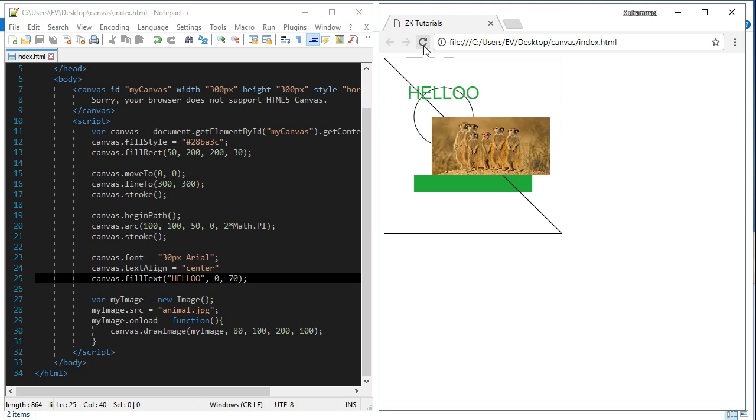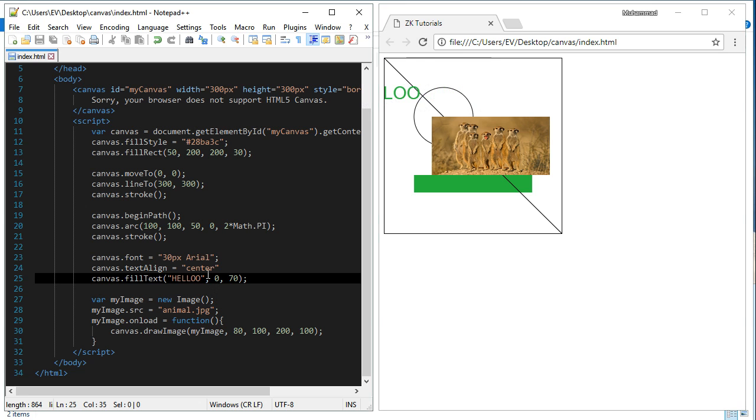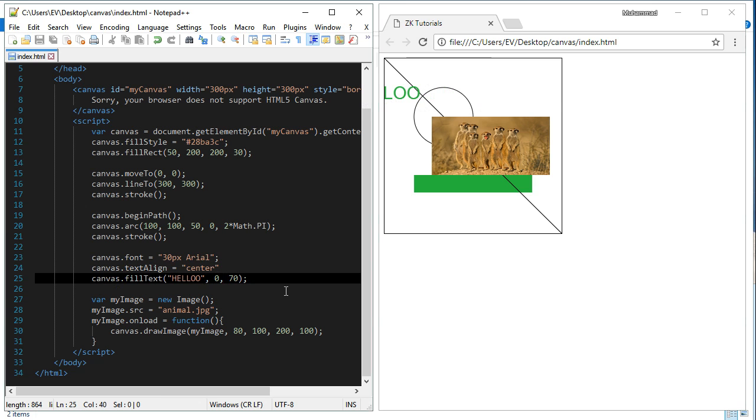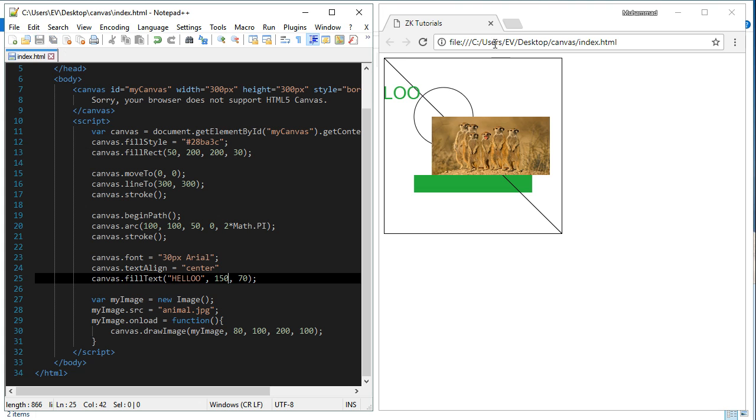You see that. Let's put it 150 because the center of the canvas is actually 150. Refresh it.